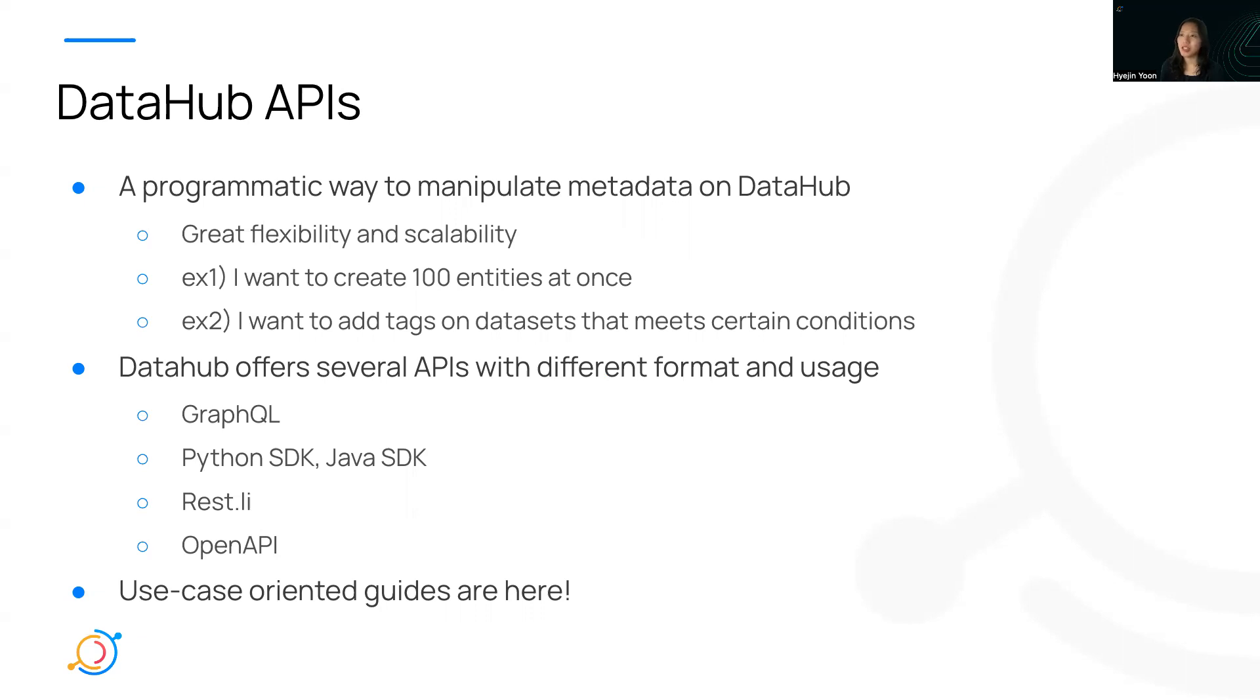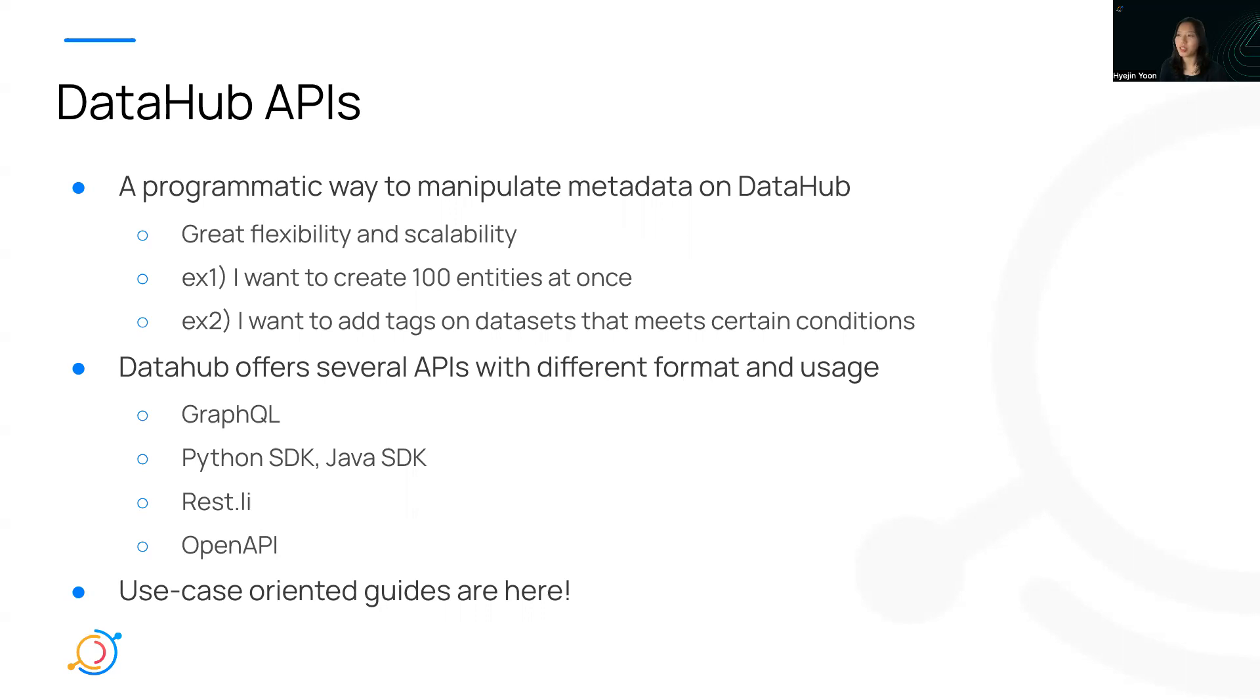But for example, I want to create 100 entities at once, or I want to add tags on datasets that meet certain conditions. How do I do it programmatically? That's where our API comes in. It allows you to manipulate metadata with great flexibility and scalability.